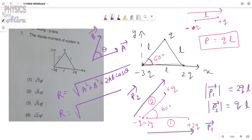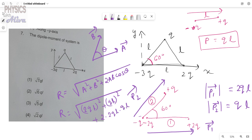Substituting into the formula, the resultant equals the square root of (2qL)² plus (qL)² plus 2 times (2qL) times (qL) times cos 60°. Since cos 60° equals one half, the factor of 2 cancels out.